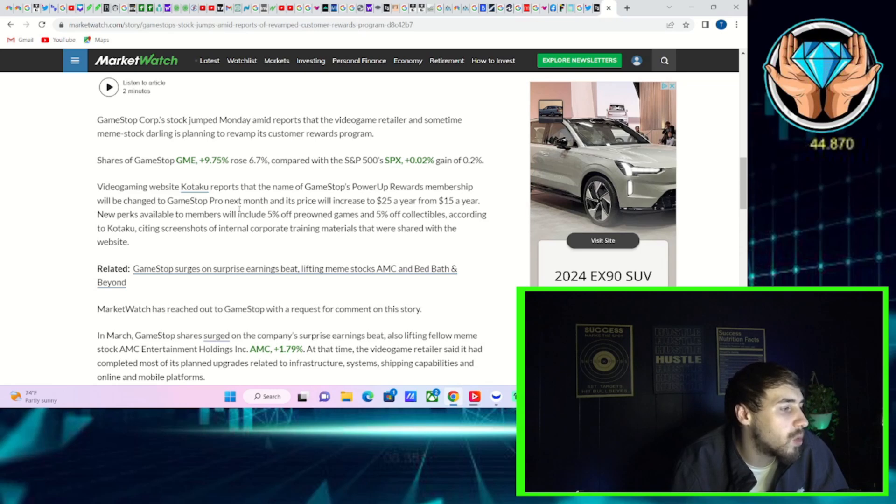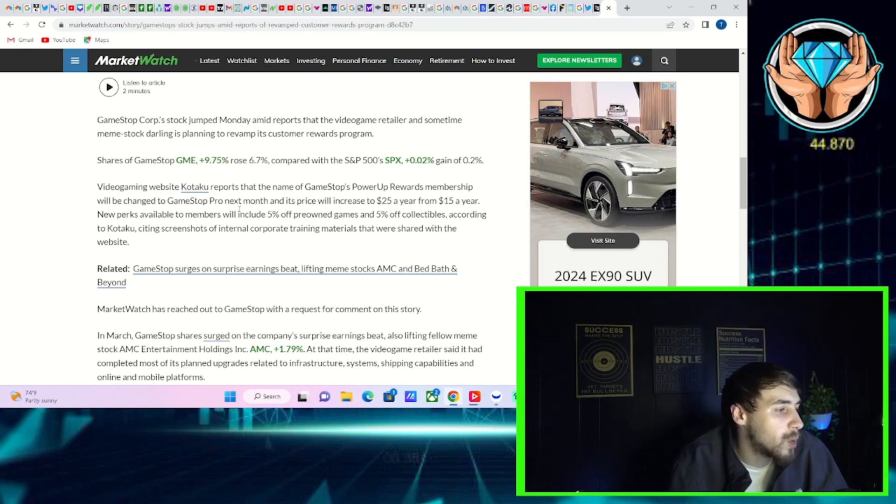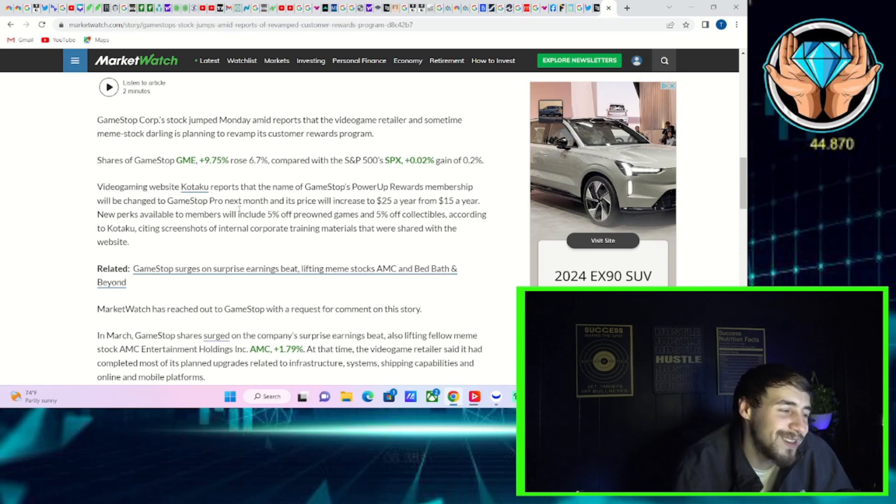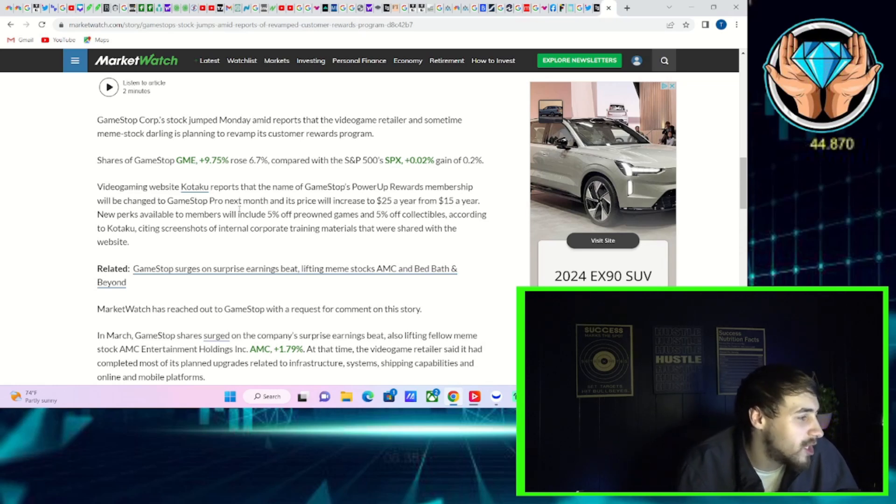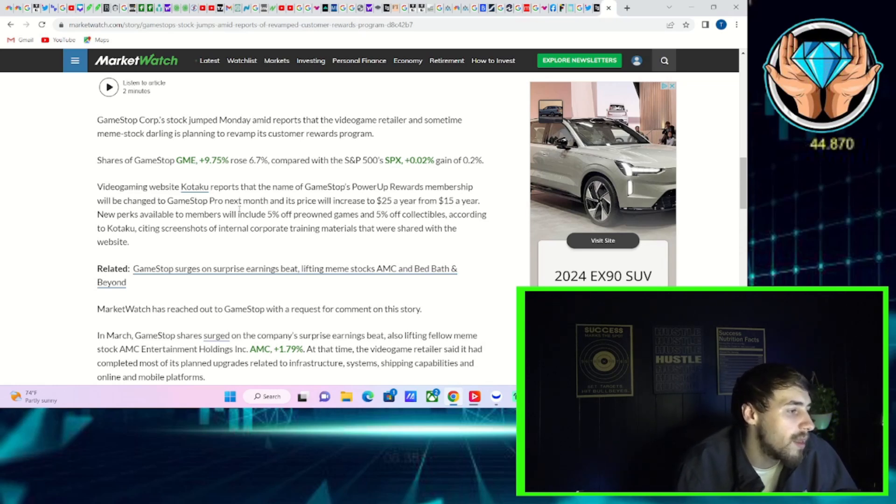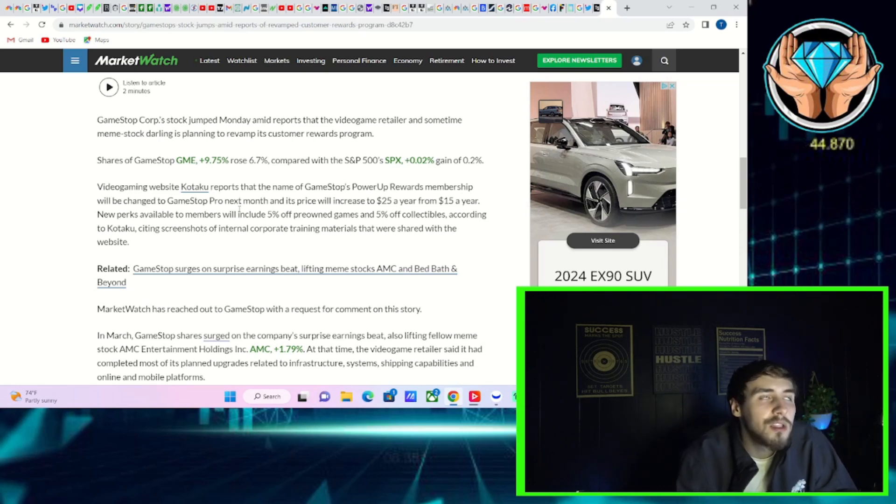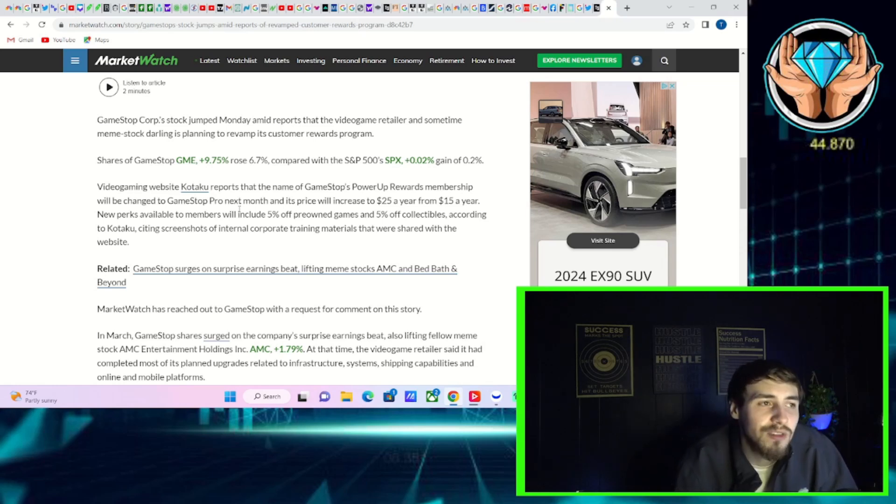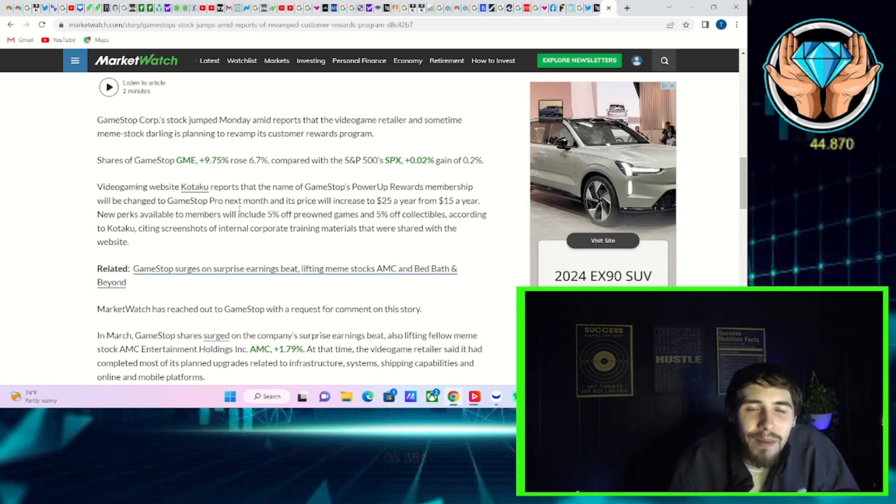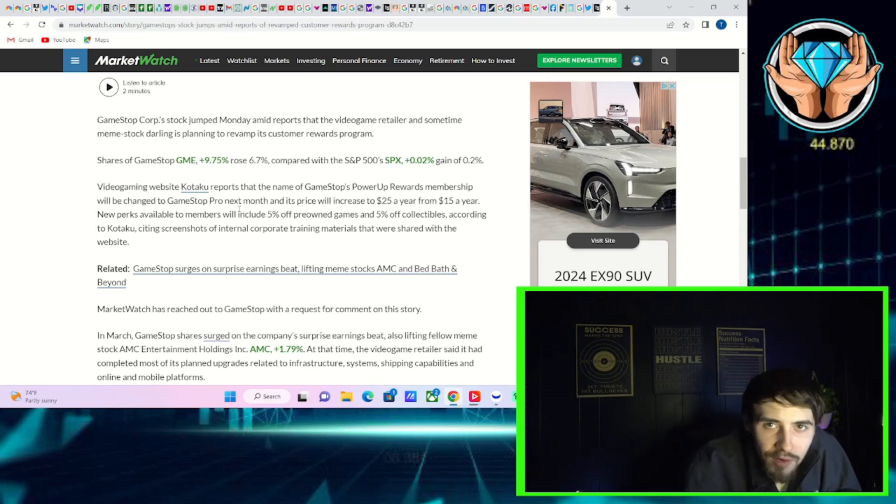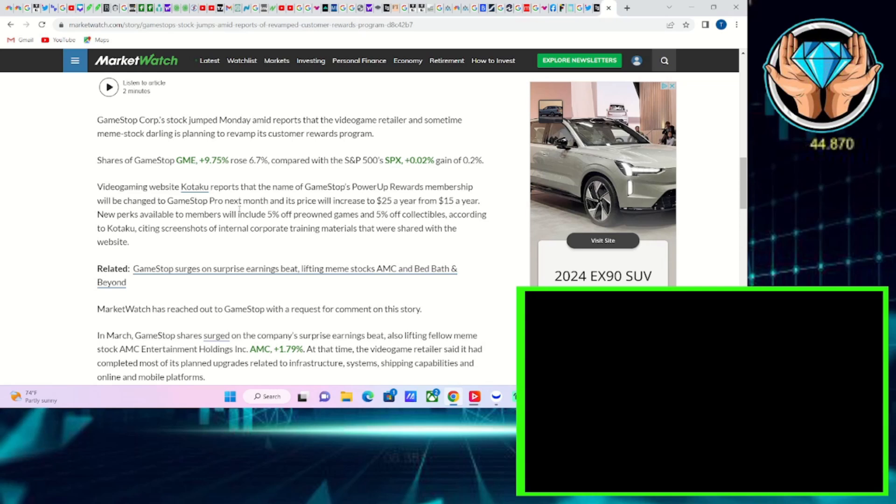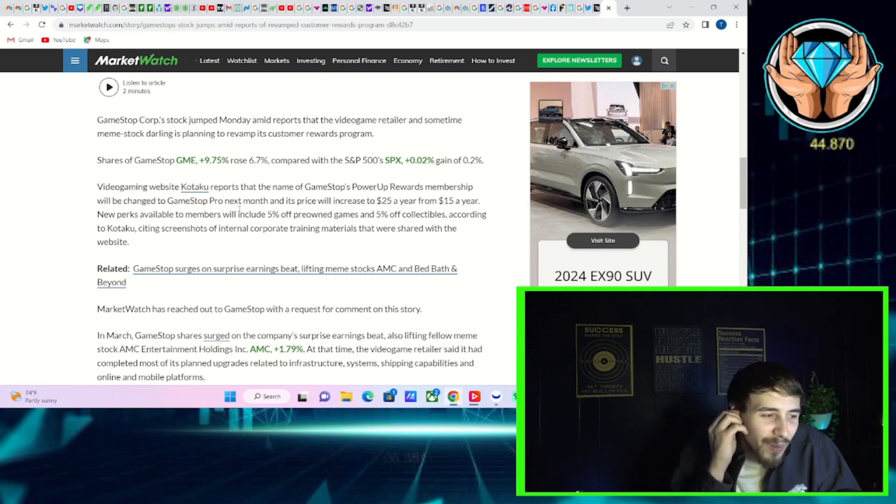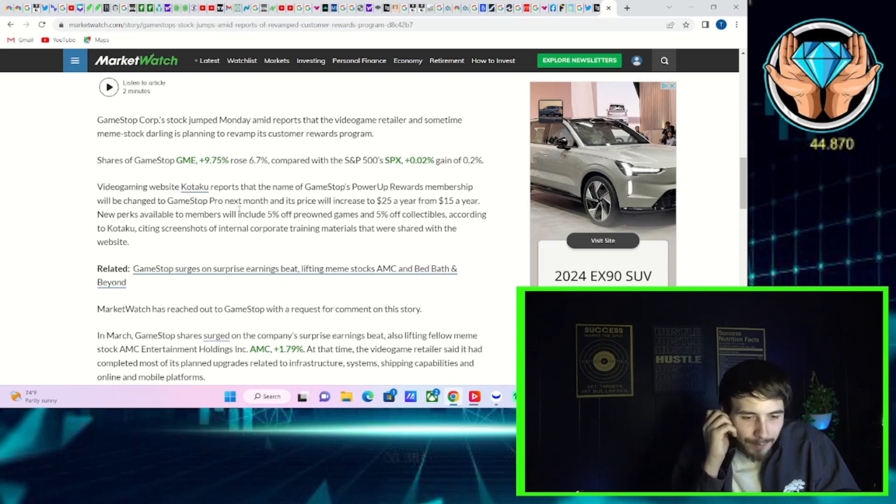New perks available to members will include 5% off pre-owned games and 5% off collectibles. According to Kotaku, citing screenshots of internal corporate training materials that were shared with the website. So fundamentally, this is positive. Now to what degree this will have an impact on GME's fundamentals remains unknown. But this is happening after GME was profitable their last quarter. So that looks pretty good for future profits with GME.